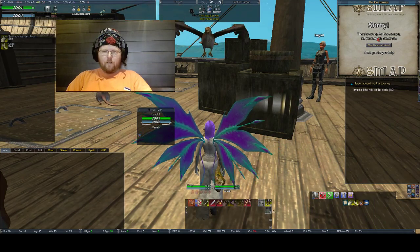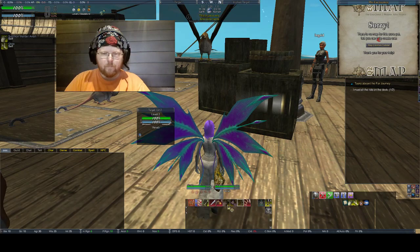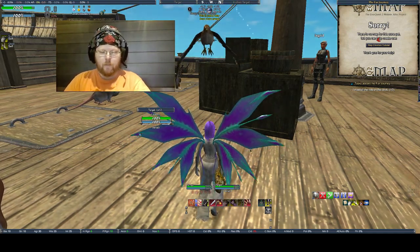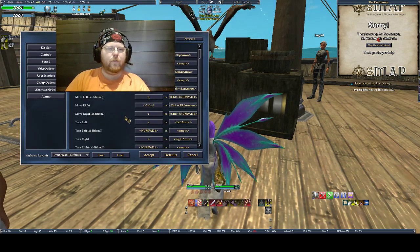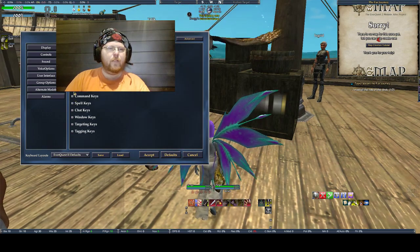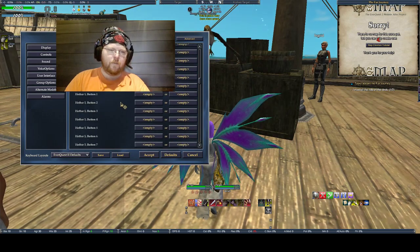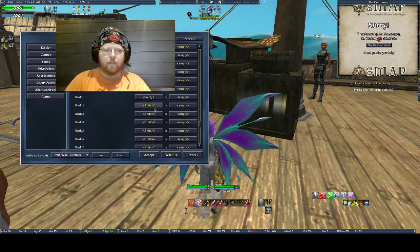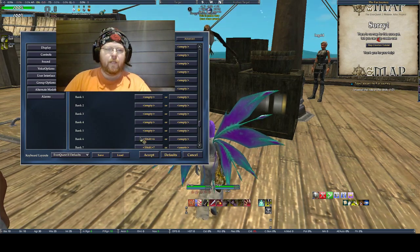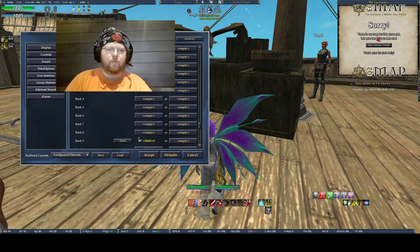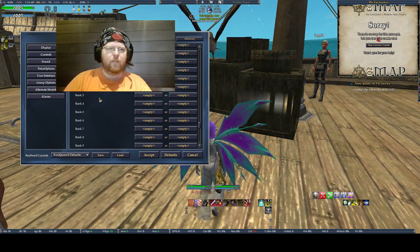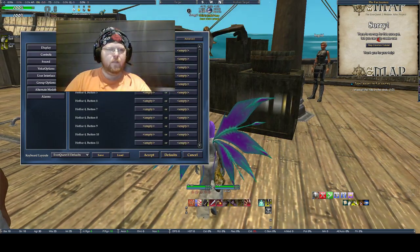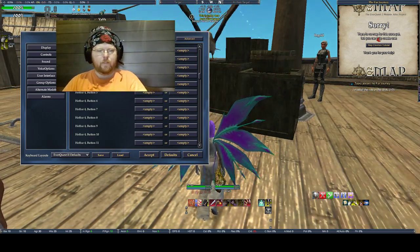Now we can go to alt-O to bring up the options. Go to Controls, then Hotbar Settings, and scroll all the way down to where it says Banks. We want to delete that — this is basically the way you play with one hotbar, and it shifts the primary hotbar through all the different hotbars. It's no good, we don't want it. Then scroll all the way back up to hotbar number four buttons, and we will go to shift-one, shift-two, shift-three, and so on.